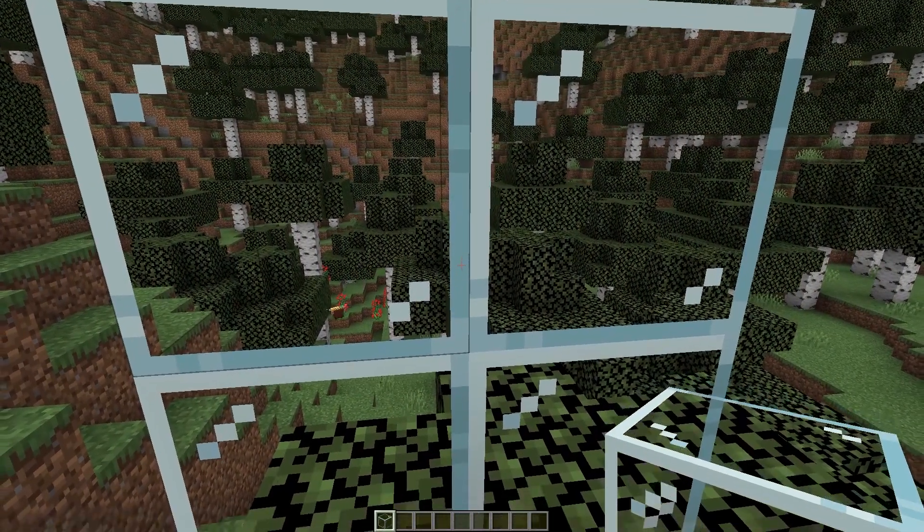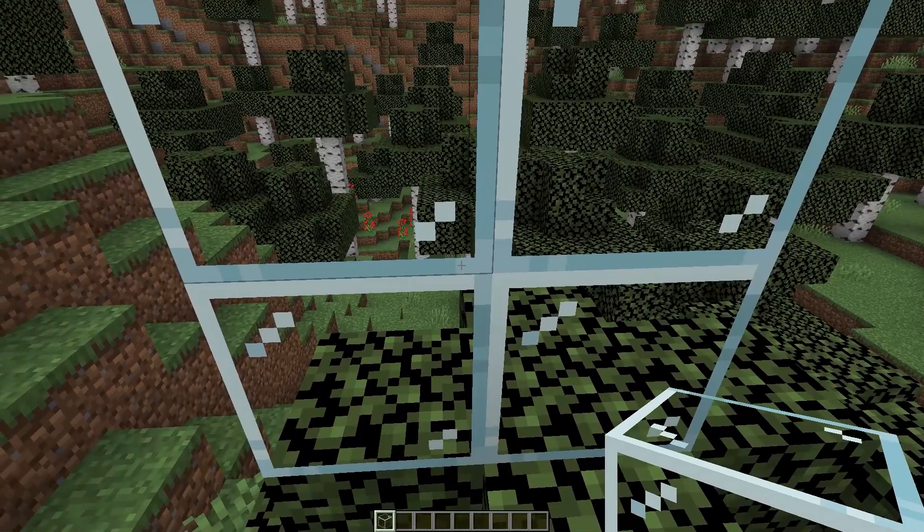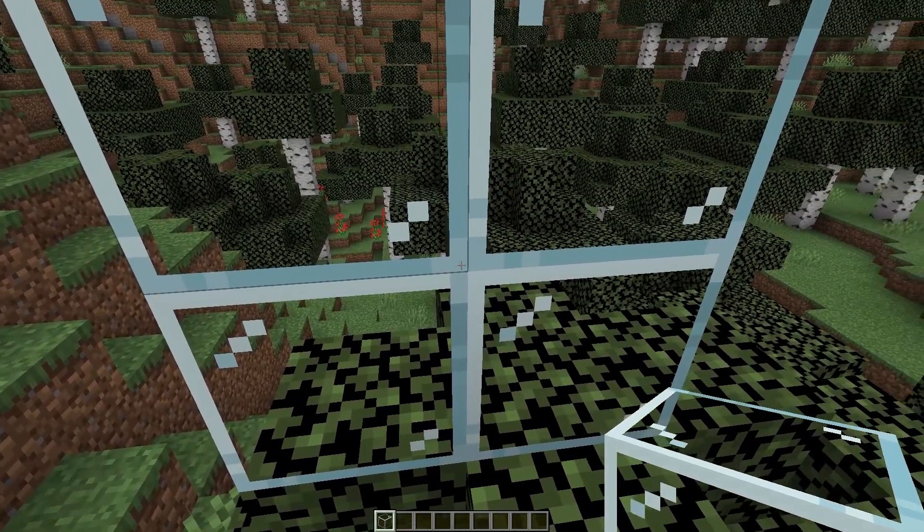Now we have made sure that our mod works. Blocks with texture packs of this mod look very nice. Thank you for watching and goodbye.